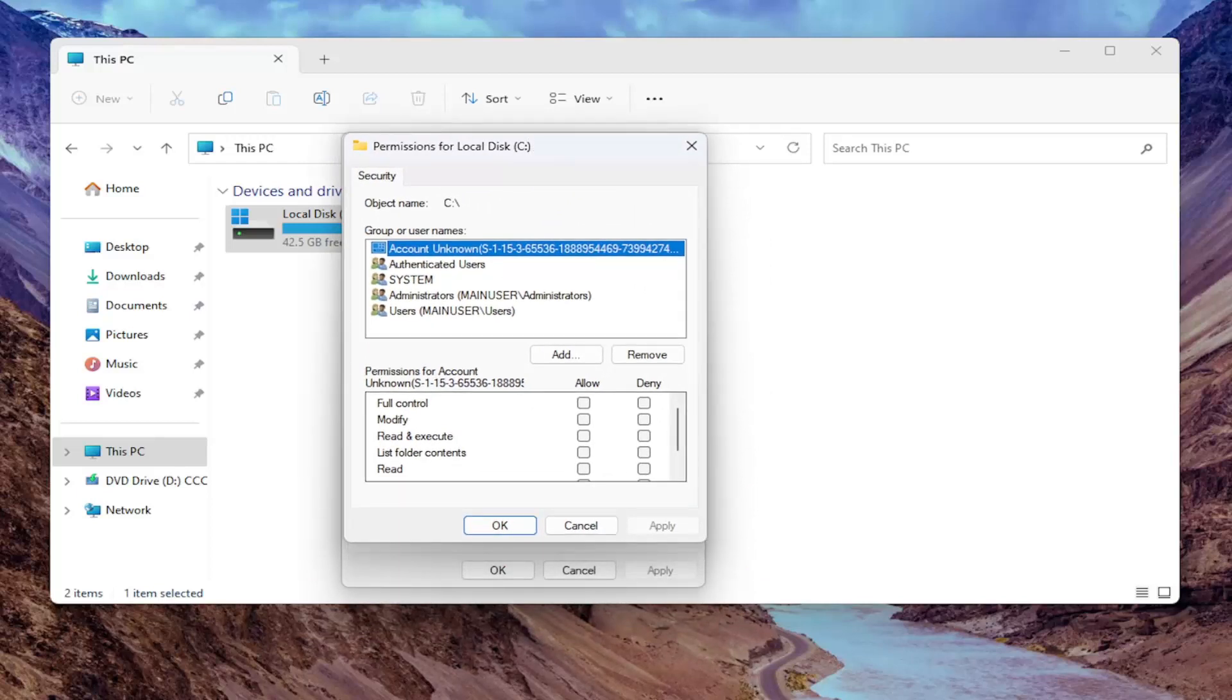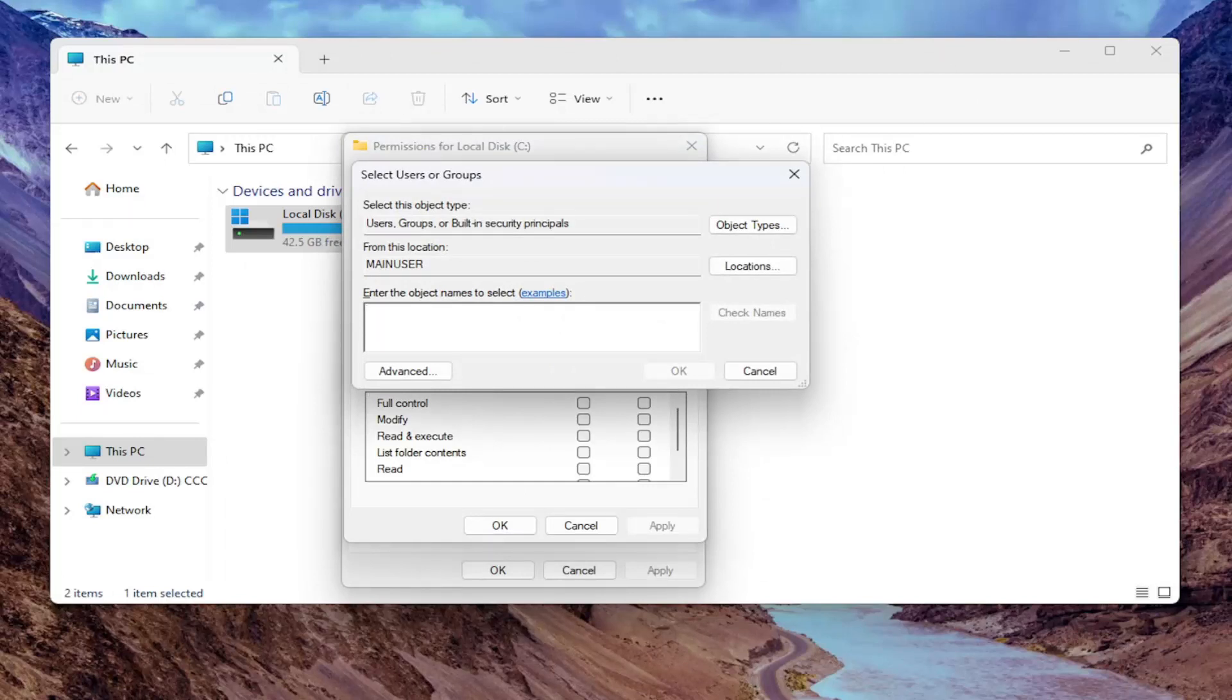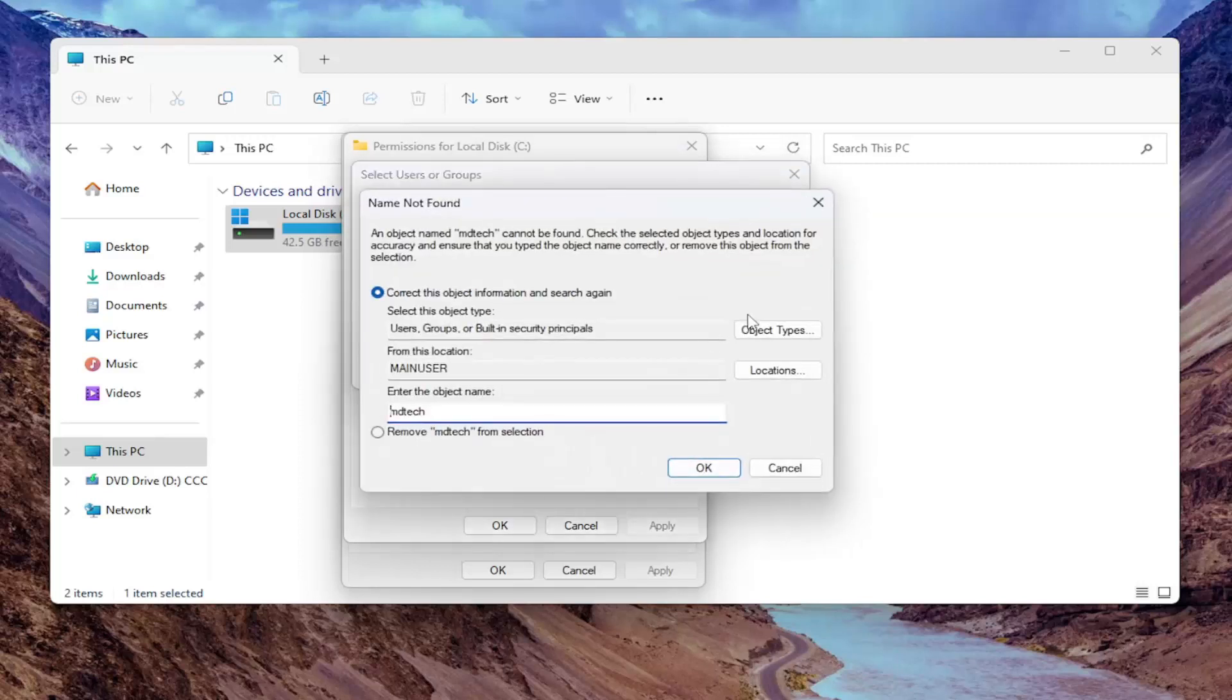And then at this point, go ahead and select the add button. Enter in the username that you want to adjust the setting privileges to. So you can just type in anyone, really. Just make sure it's a computer username. So just type in their username here and then you'll select check names.